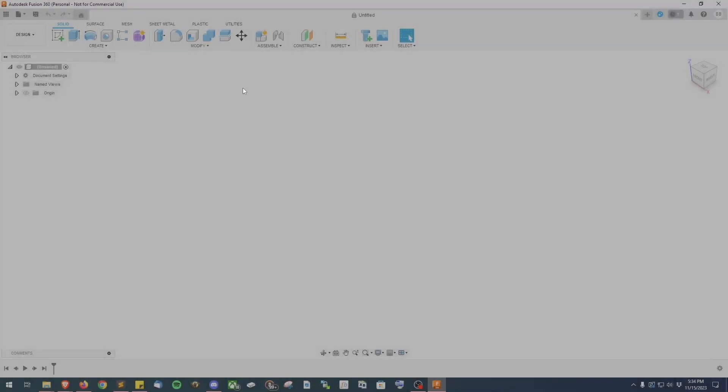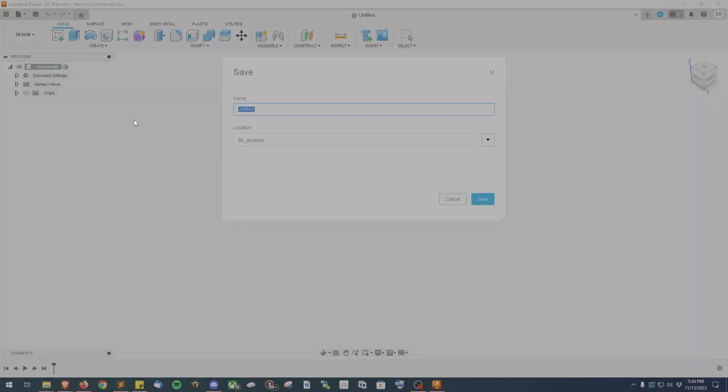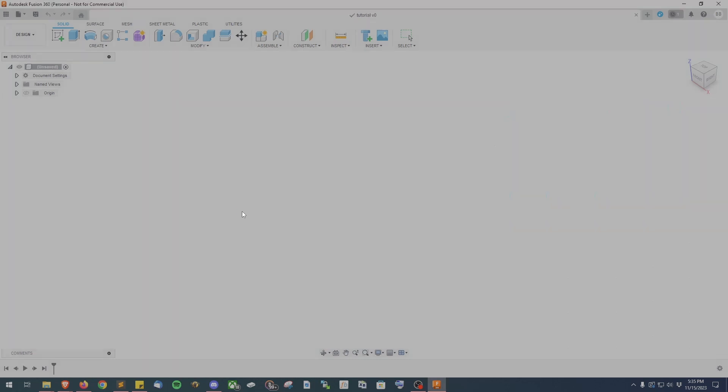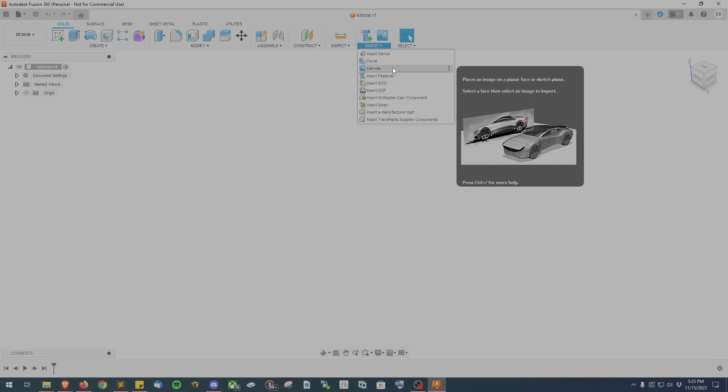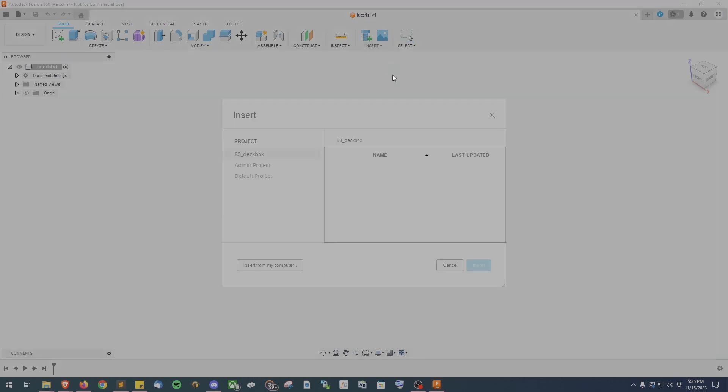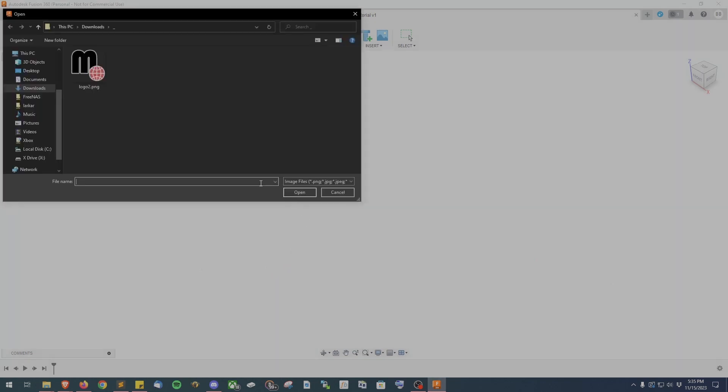The first step is to open Fusion 360 and immediately save your project. Once you've done that, click on the Insert button and select the Canvas option. This is where you'll select the image you want to turn into a neon sign. In the dialog box, click on the Insert from My Computer button and locate your image.